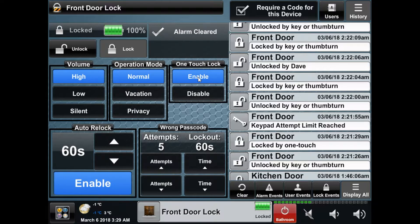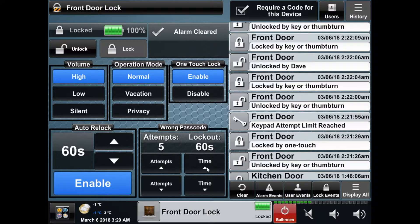One-touch lock allows you to lock the door by either pressing any button on the keypad or by touching the touchscreen. Auto relock will relock the doors after a certain amount of time after it was unlocked. And lastly, the keypad lockout, where you can select how many bad codes will disable the lock and for how long.